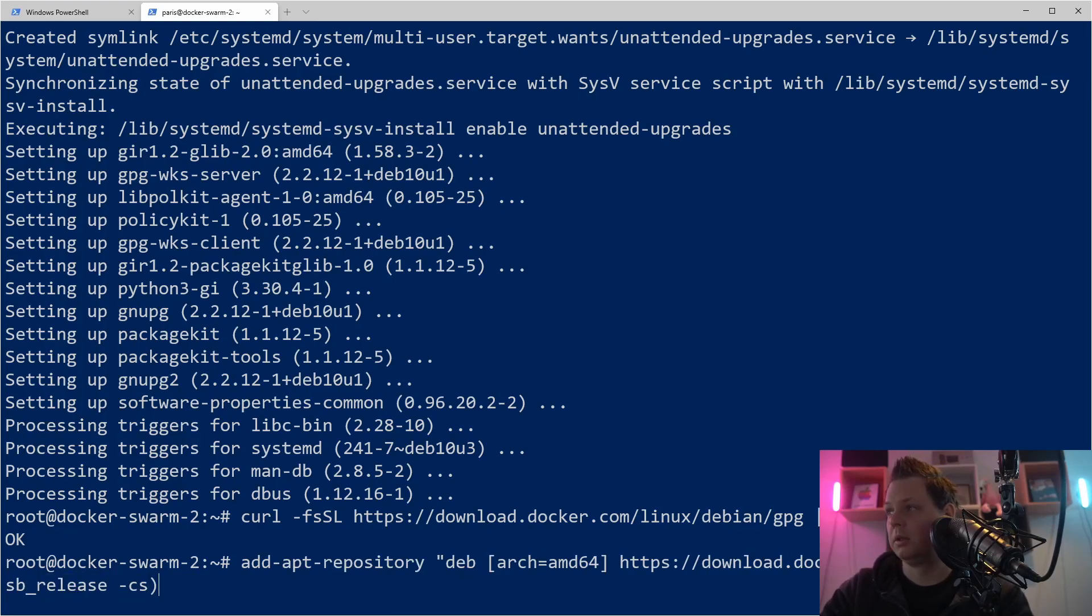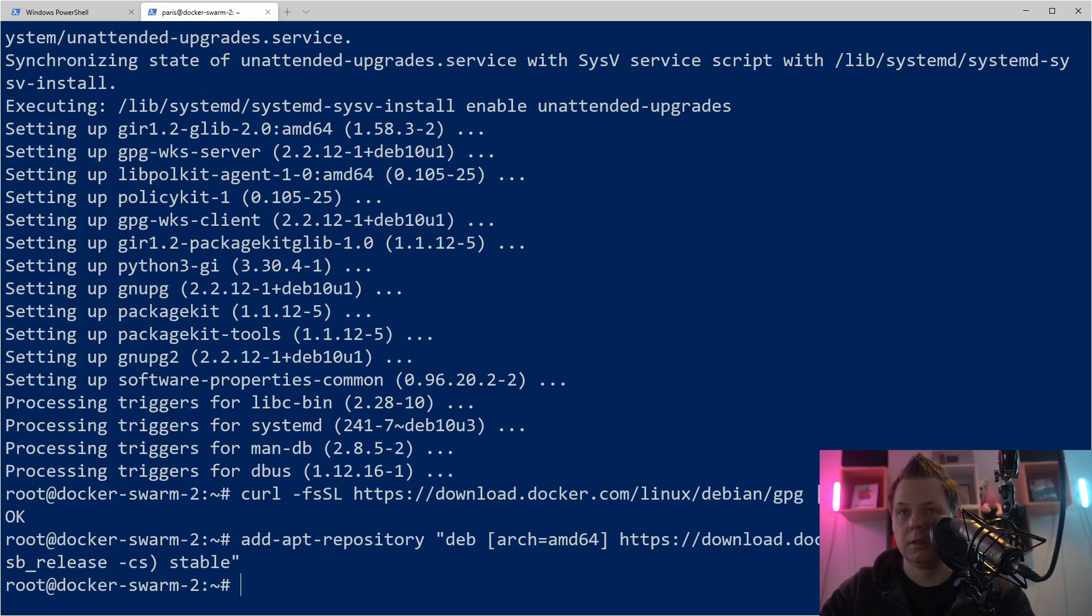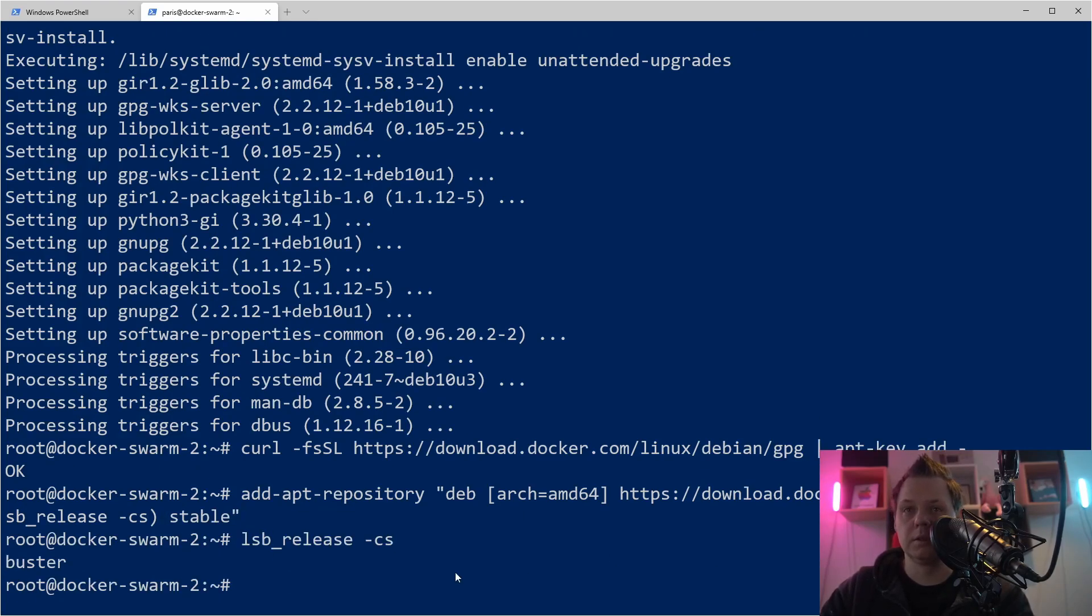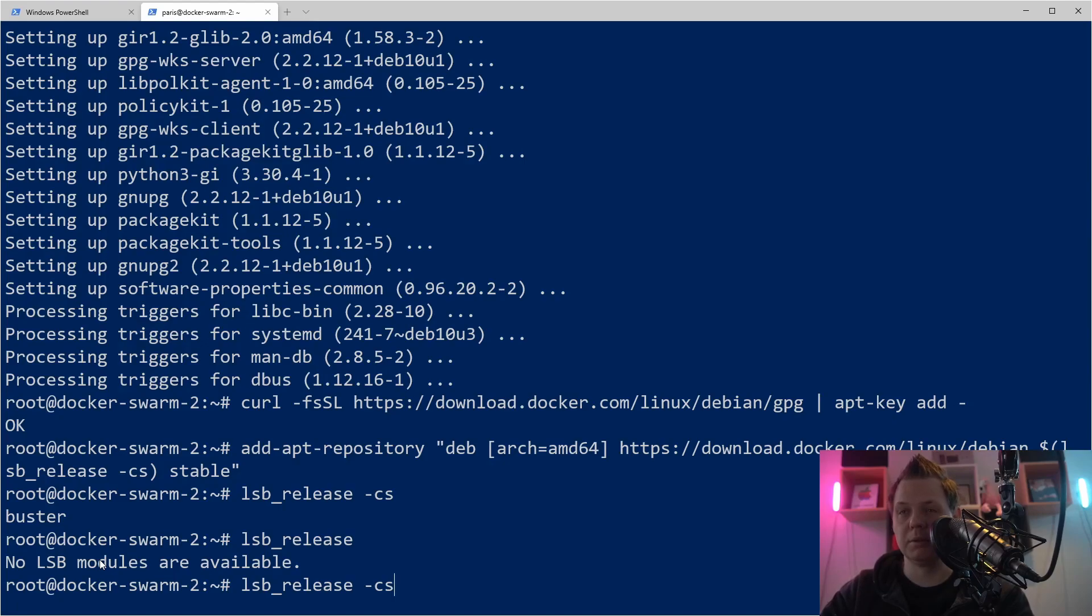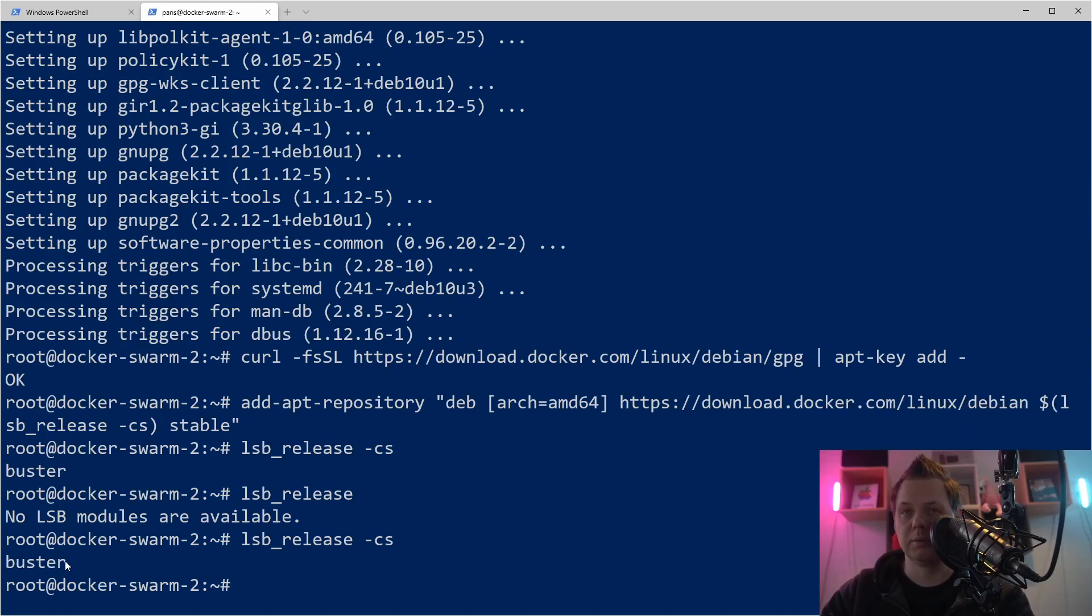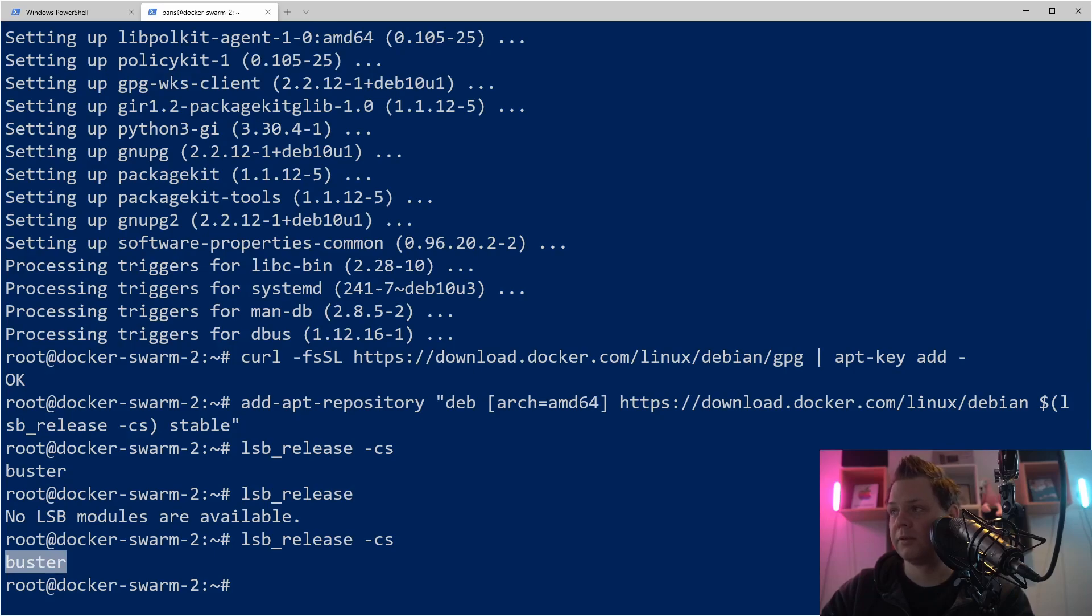And then we need stable. And we have added it. Let's see if we do this. You can see Buster. If you remove this one, you don't have it enabled. So we need this one. So we are running Debian Buster. That's perfect.